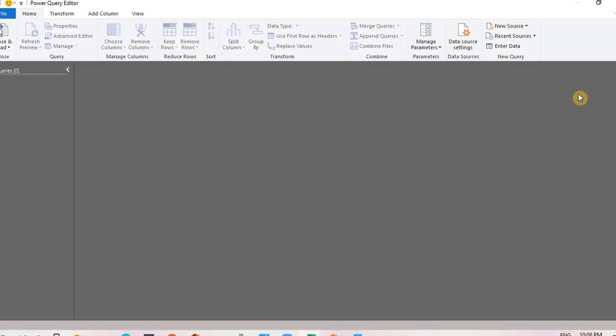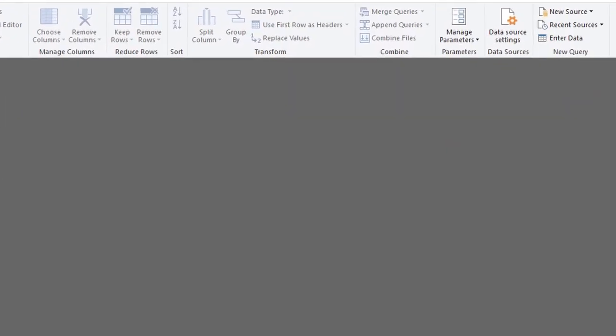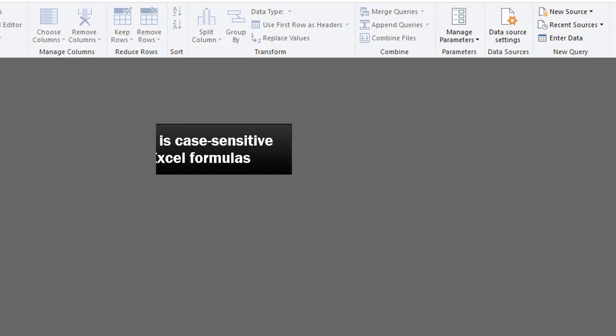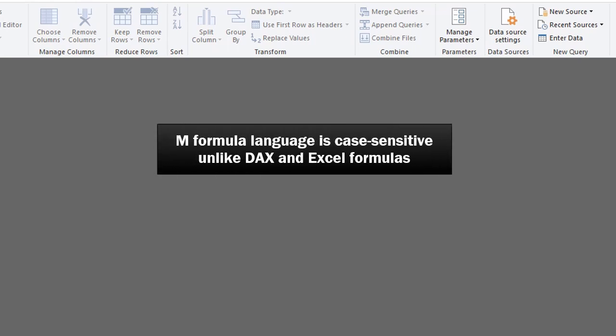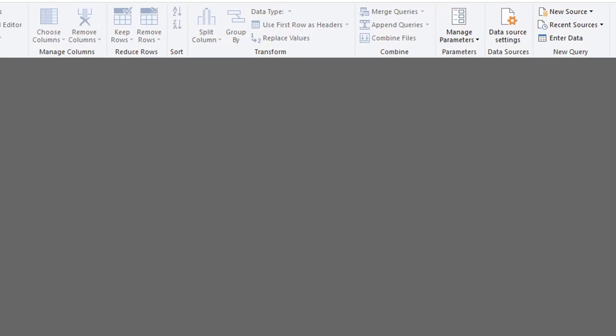Some key points you have to note. The formula language used in Power Query is the M formula language and it is case sensitive, unlike DAX and Excel formulas which are not. Rest assured, it's very easy and not difficult to grasp at all.